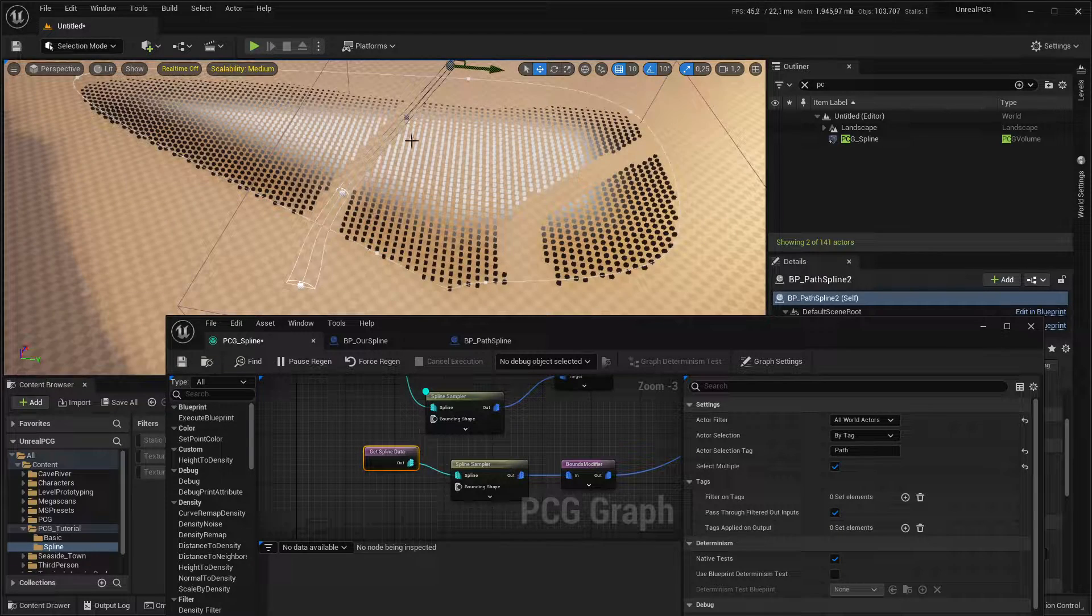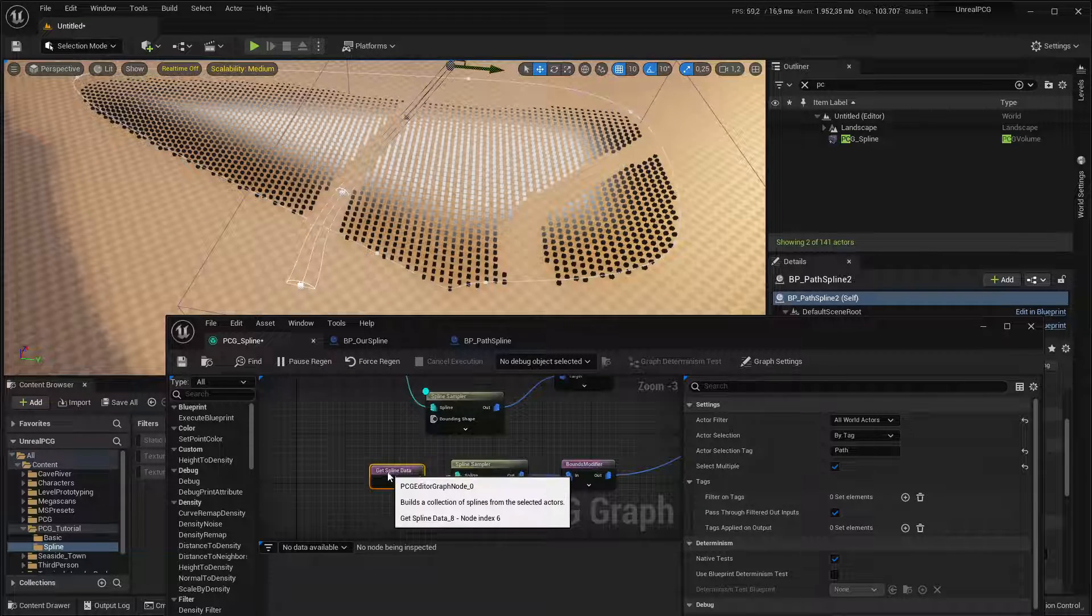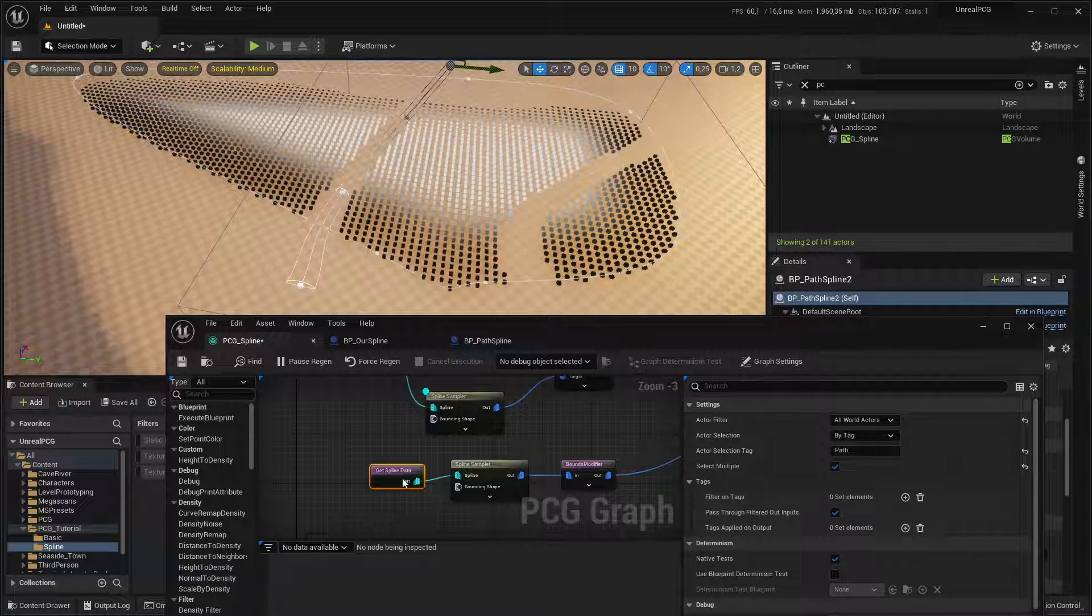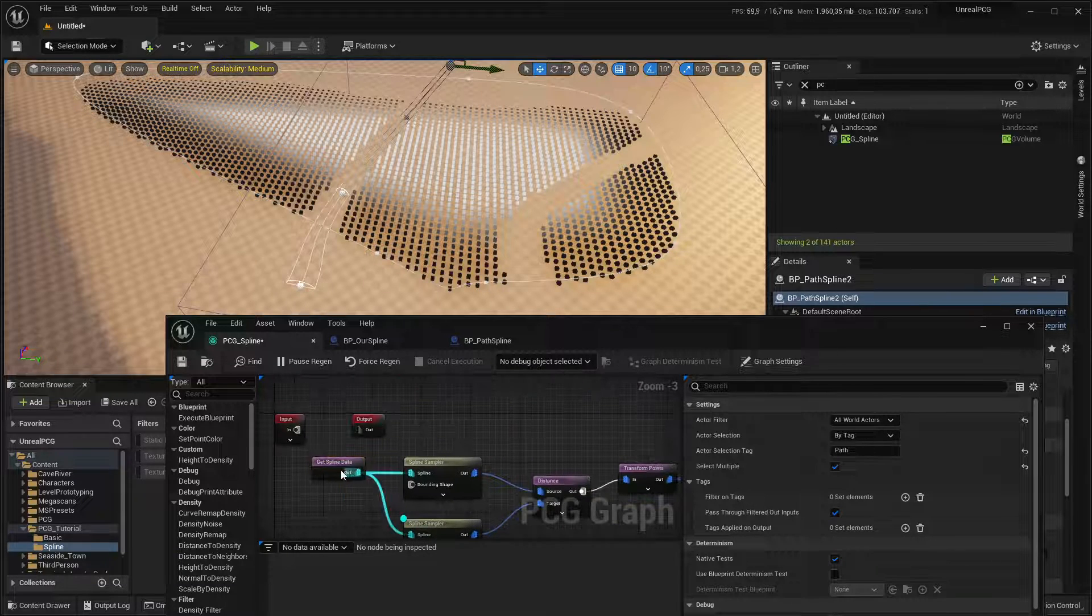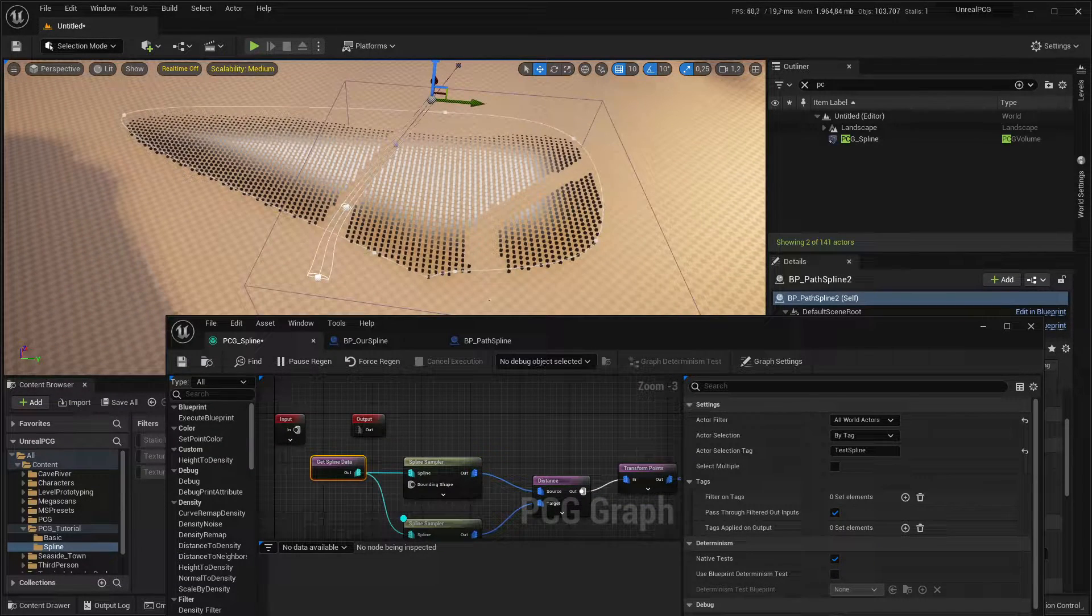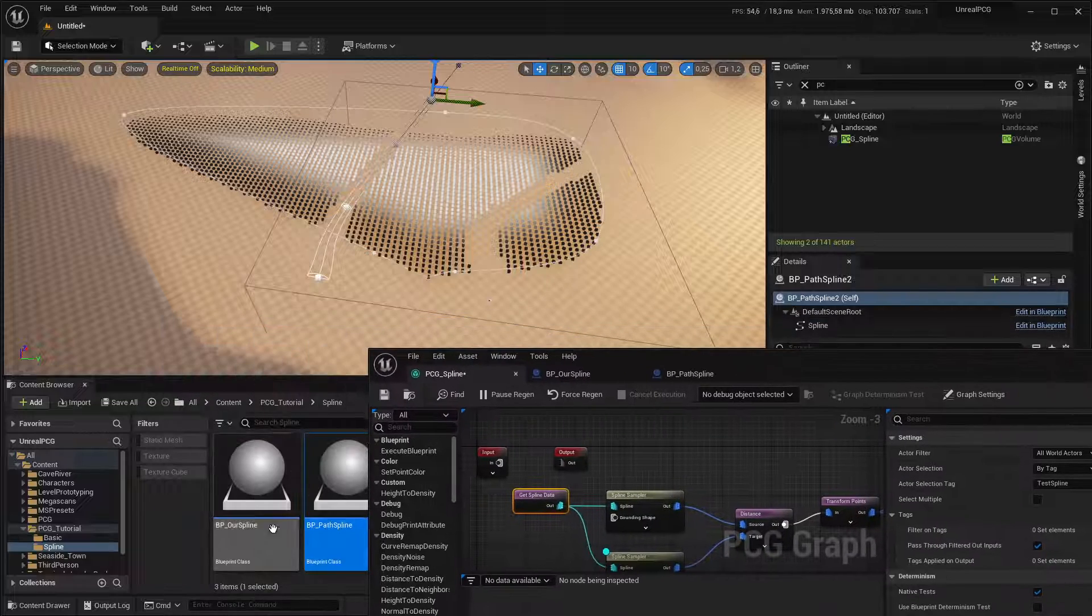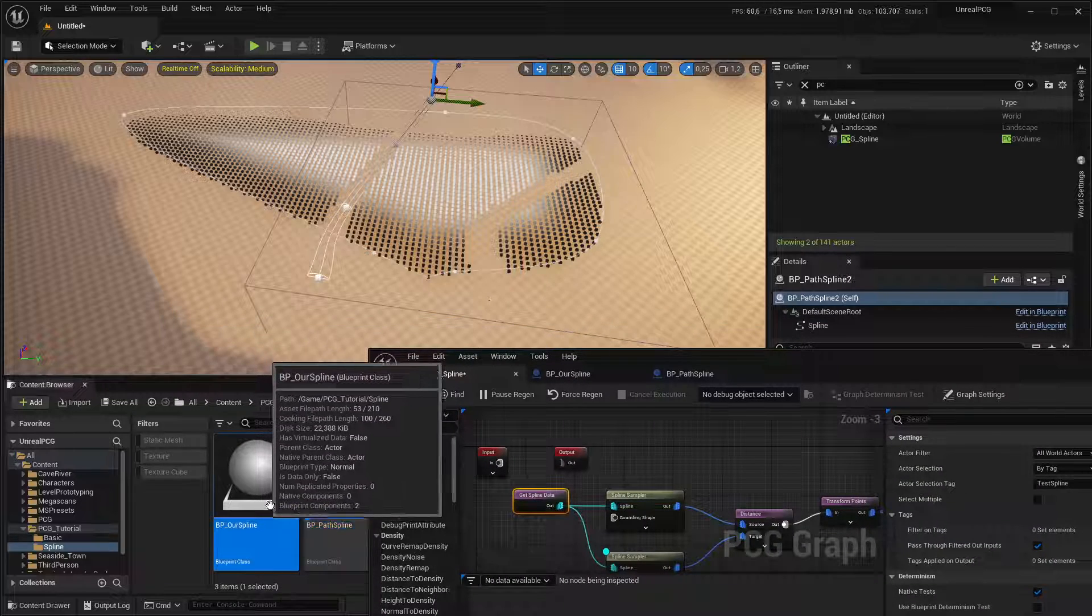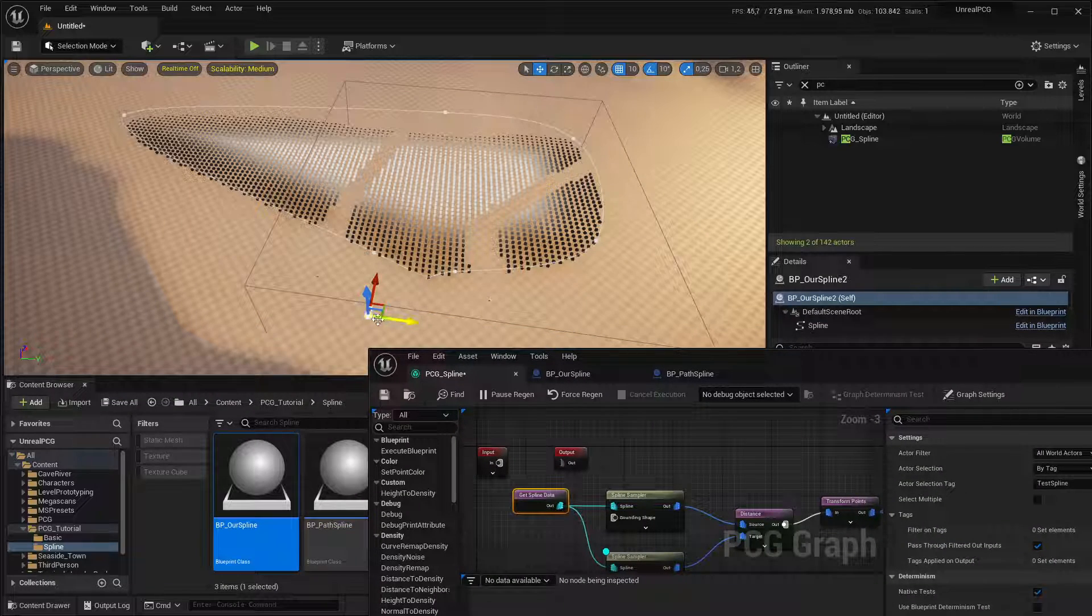So by default, it will just take the first actor I can find and use that. But if you want to have more than one, you need to check this. And then we'll get all of the actors.